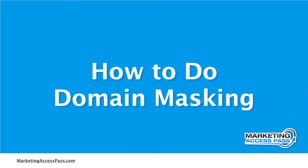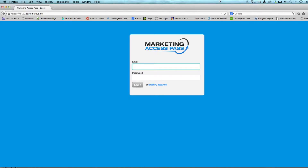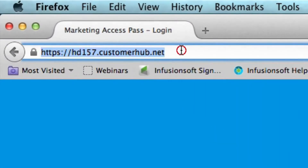Hey AXS members, Anthony Tran here. I just want to show you this really quick tutorial of how you can use domain masking to cover up some not so easy to remember web addresses. So essentially here I am on this webpage for my membership login, and if you can see right here in the domain, it's hd157.customerhub.net. Now that's kind of a mouthful to try to remember. So you want to make it easier for your audience to remember certain web addresses.